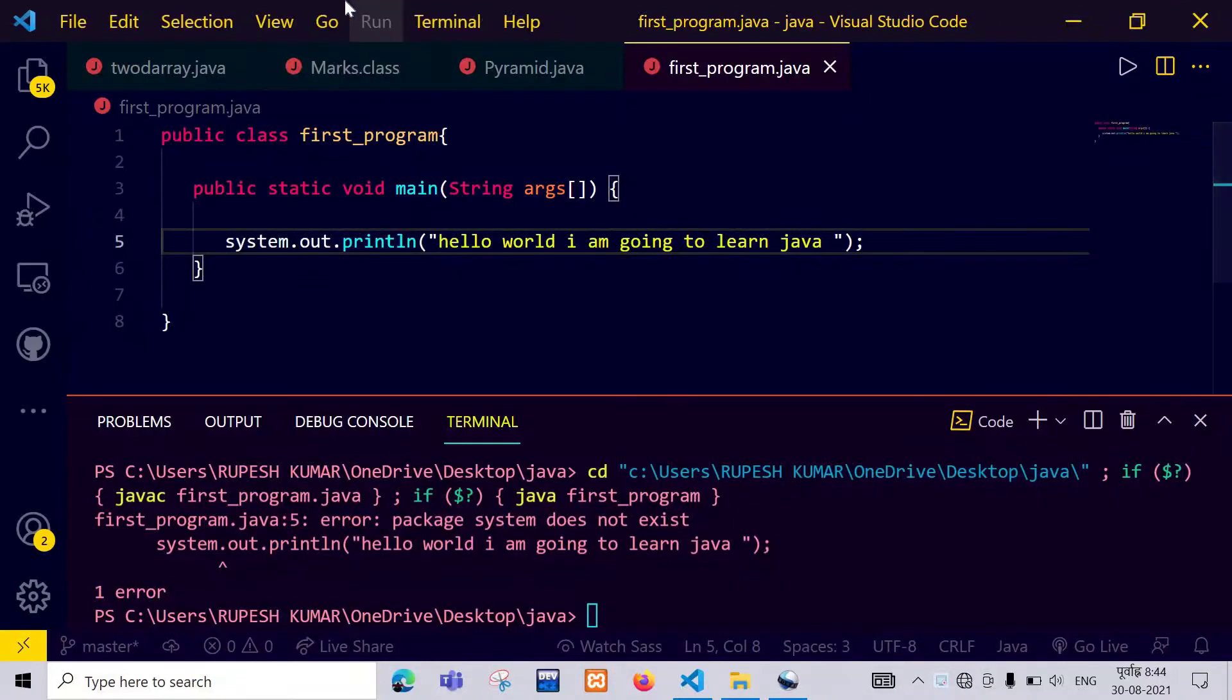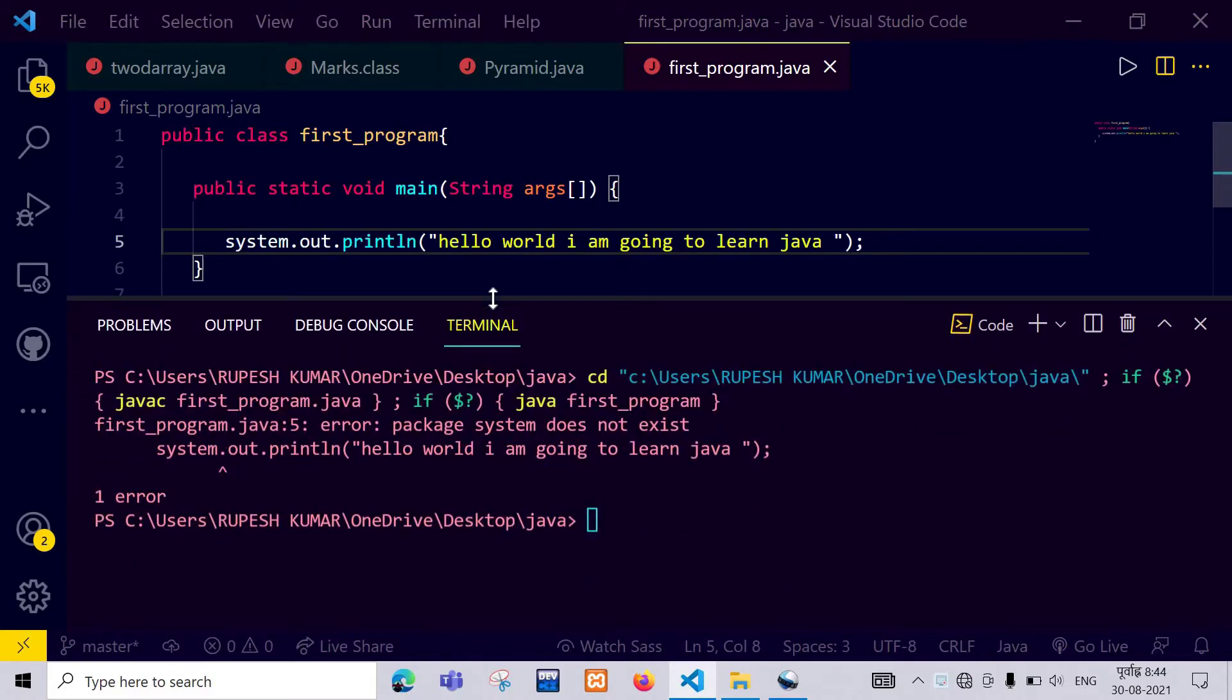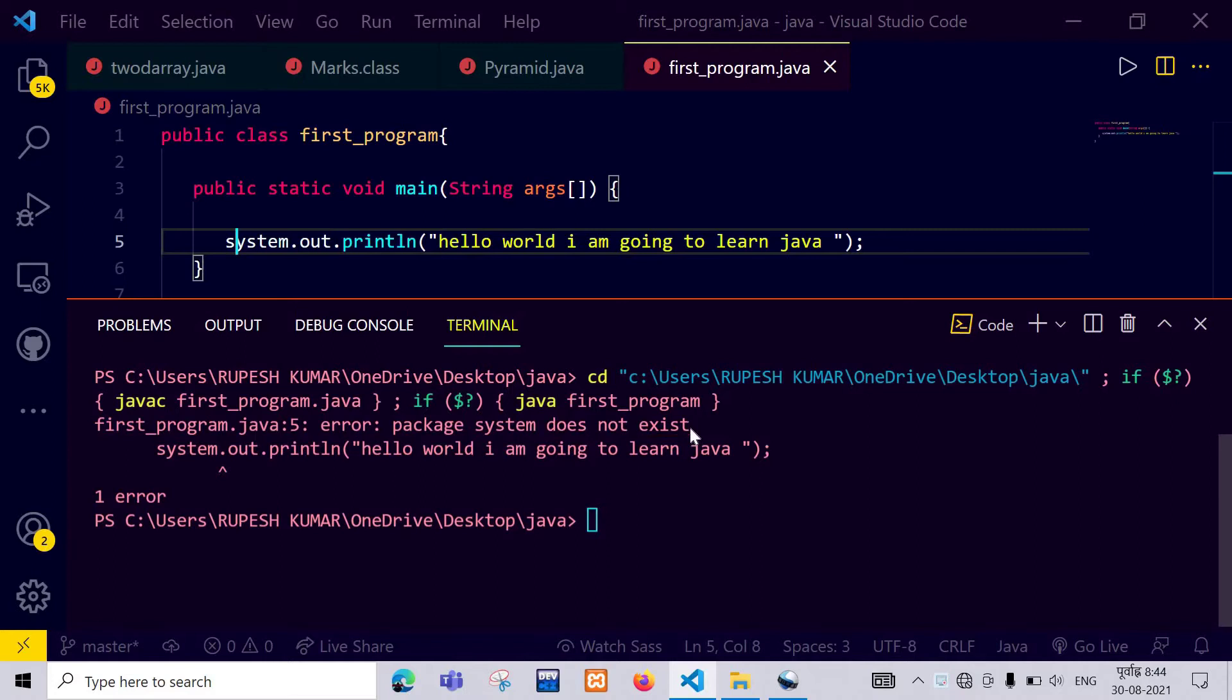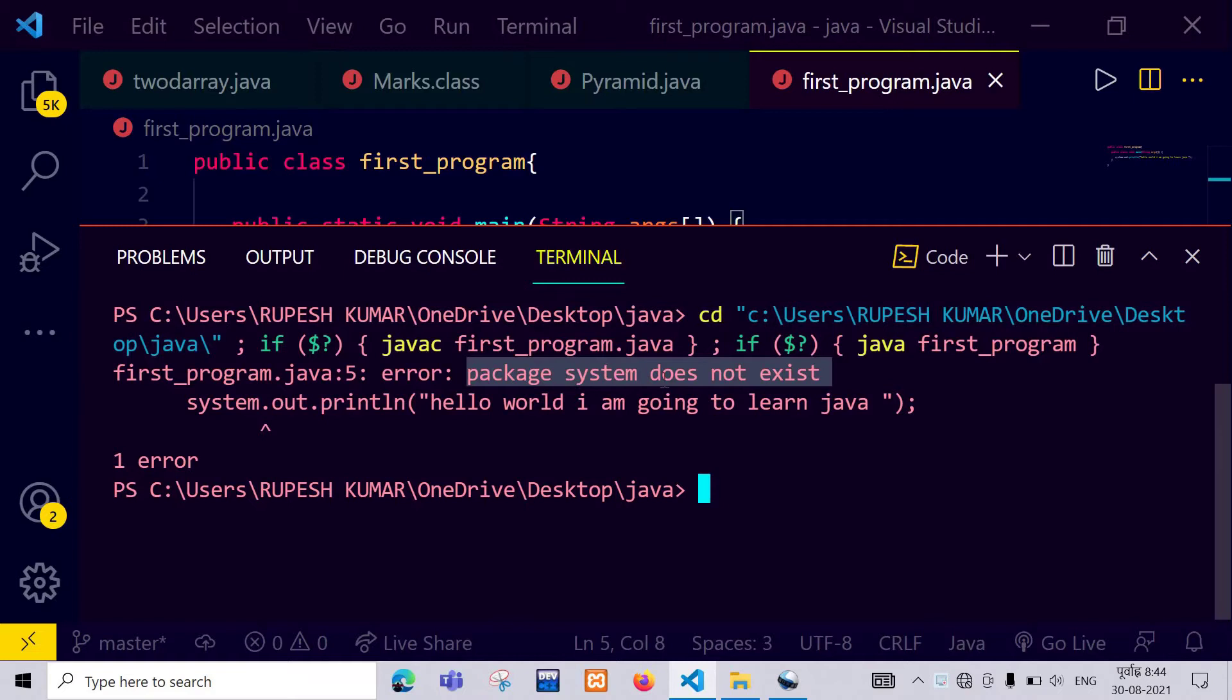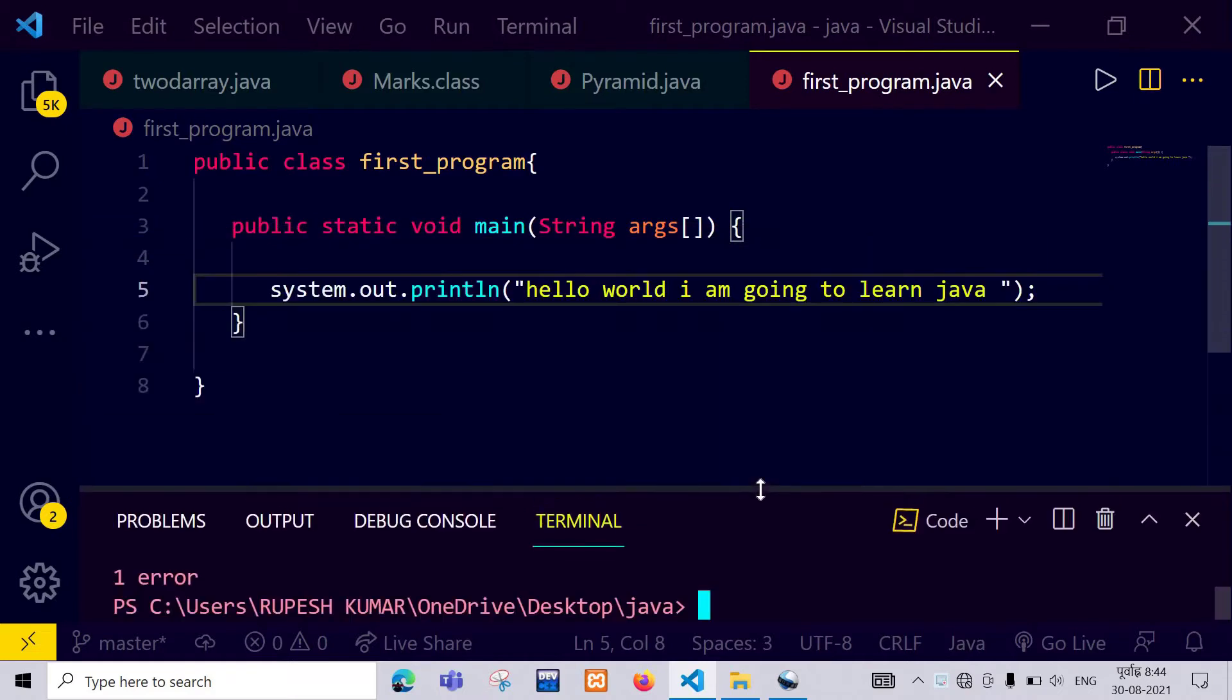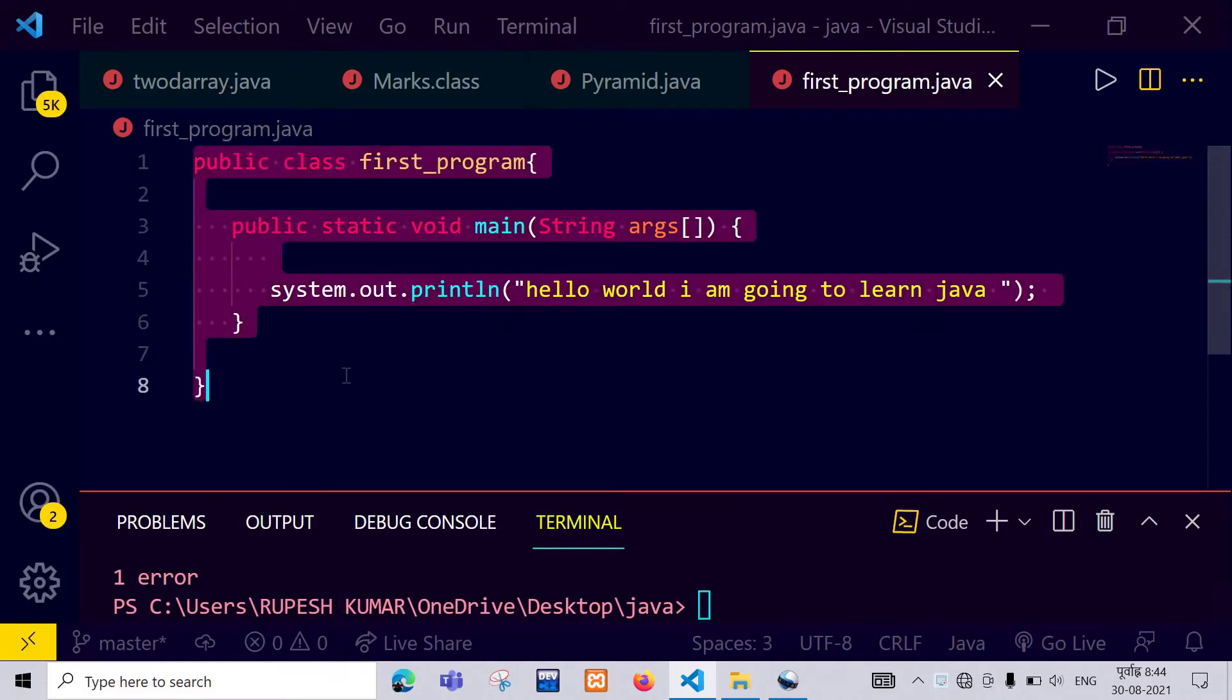Hey guys, this is Rupees and welcome back to my YouTube channel Coding In. Guys, today I will discuss one of the most common errors of a Java program: package system does not exist. You can see on my screen that I have gotten an error, package system does not exist. Okay guys, let's fix it.